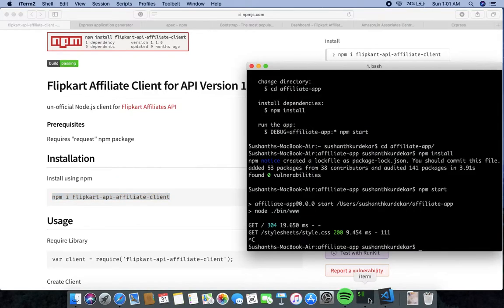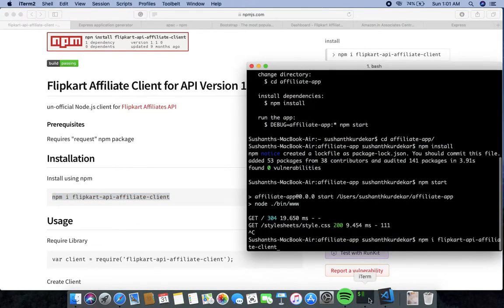I am directly copying and pasting the install command into my command line. You also need to add the save flag to save this package to your project.